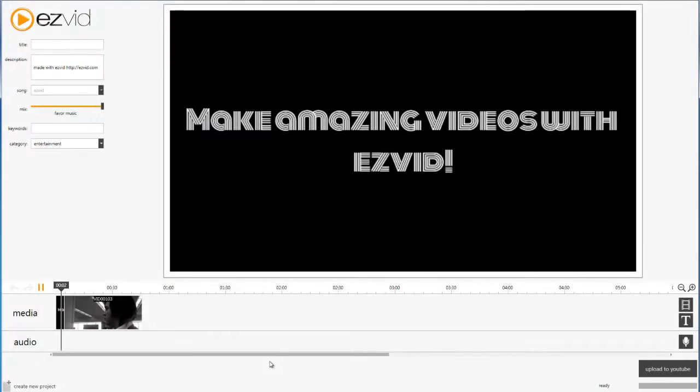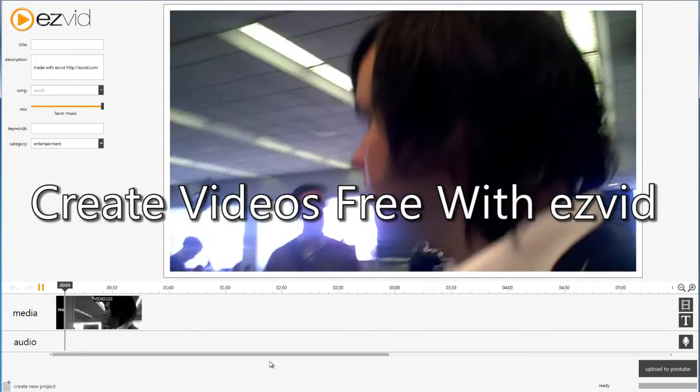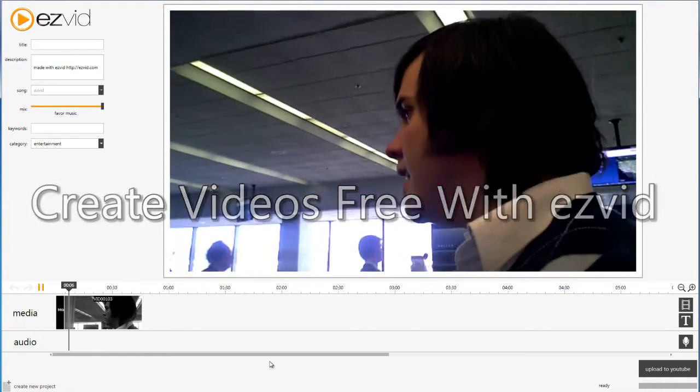Before we get started, you'll need to create a video and upload it to YouTube. Now, there are two easy ways to put links in your video.